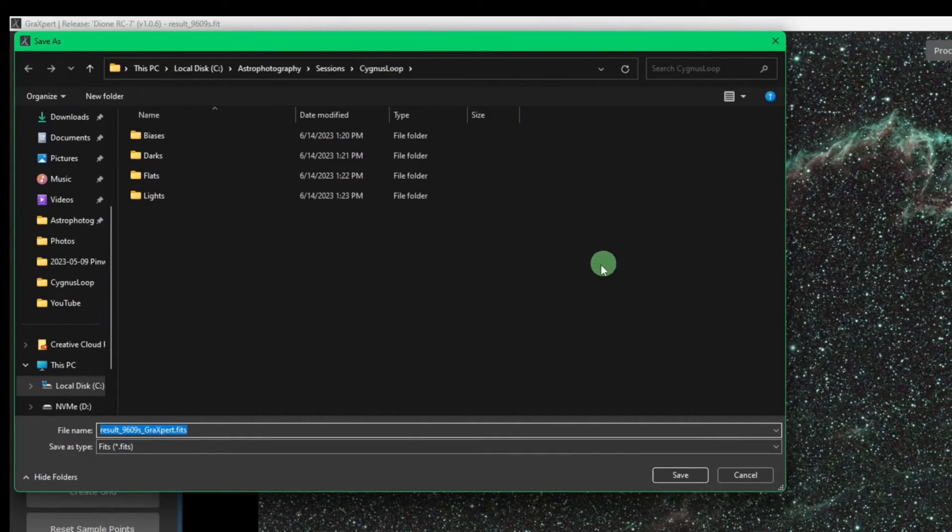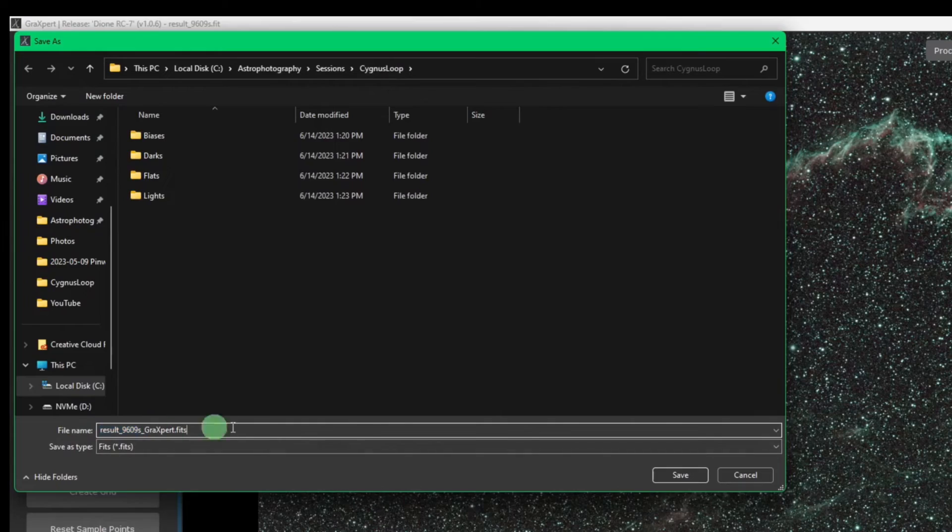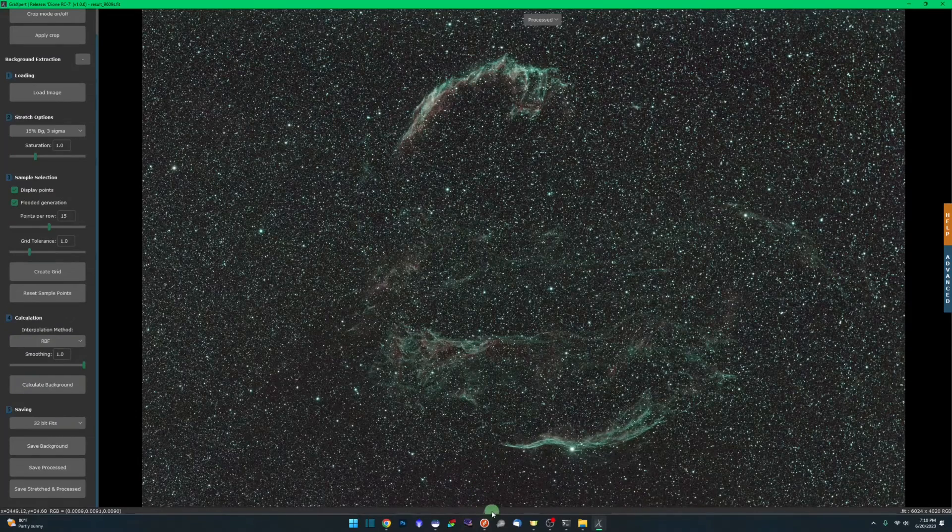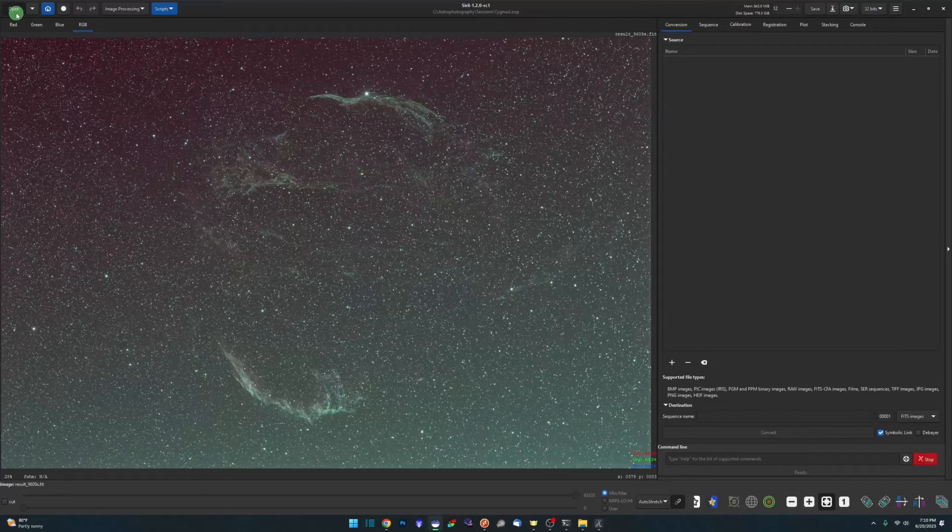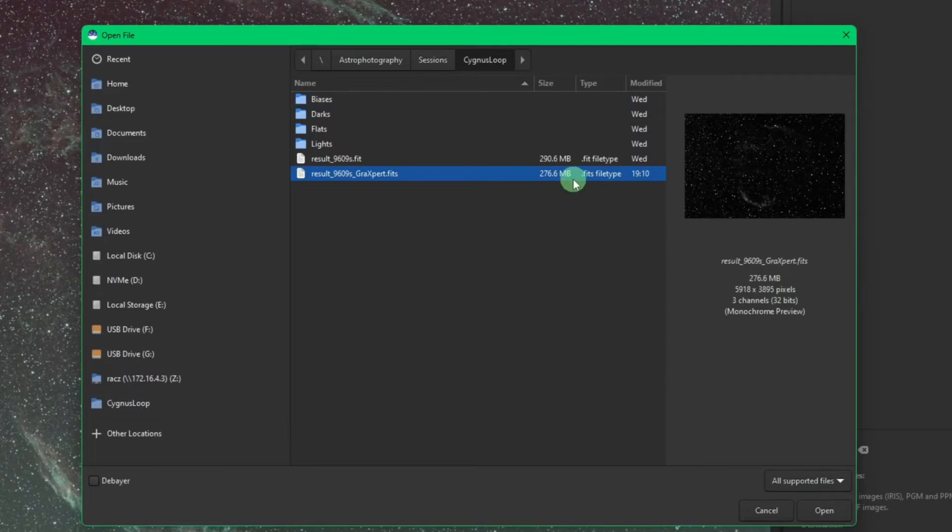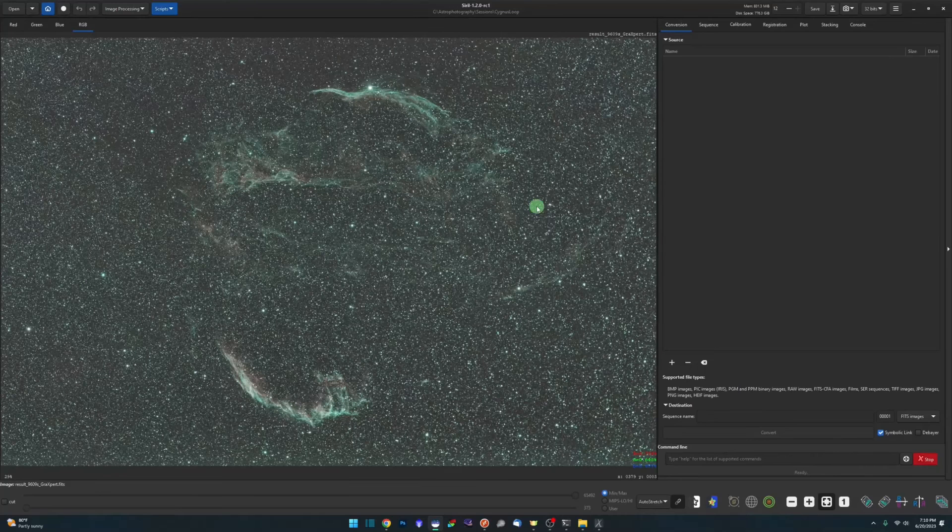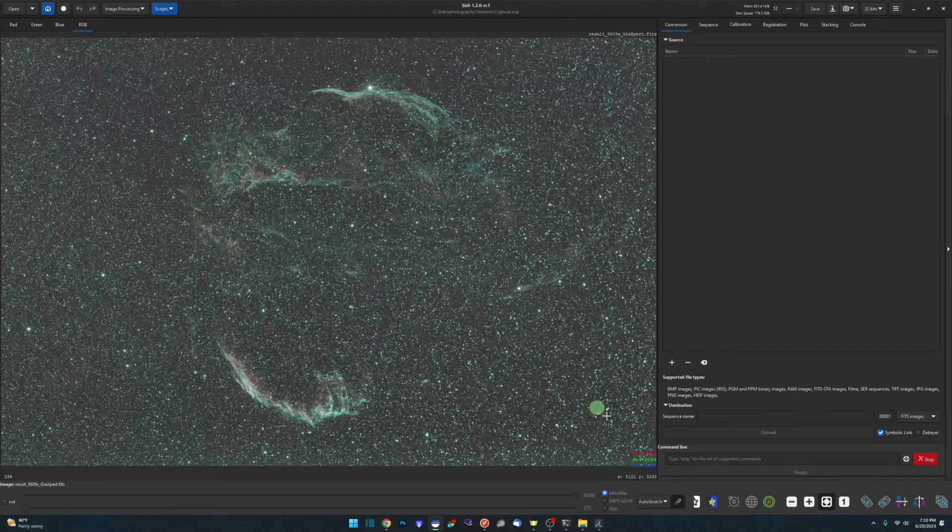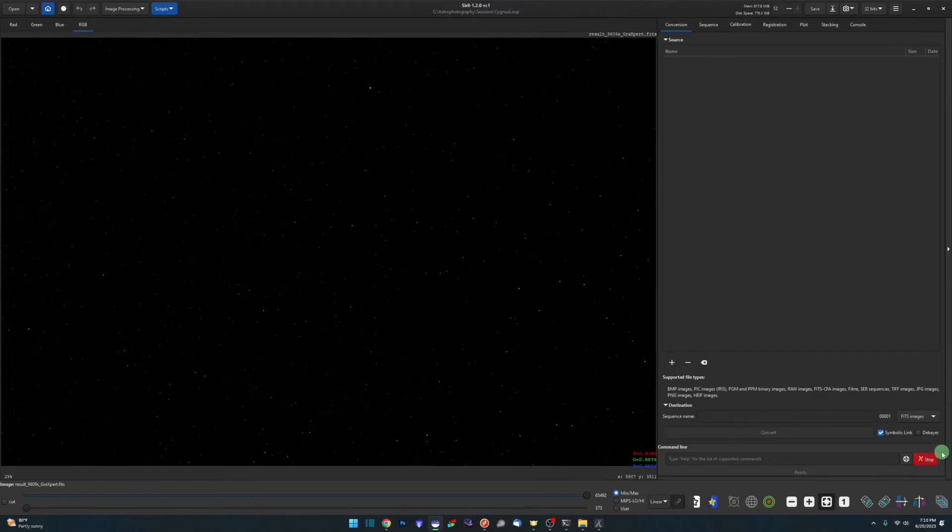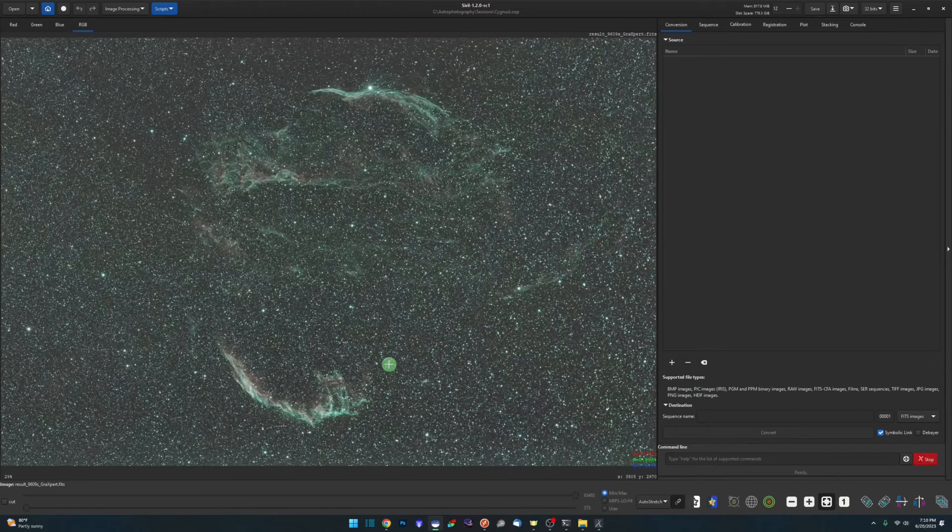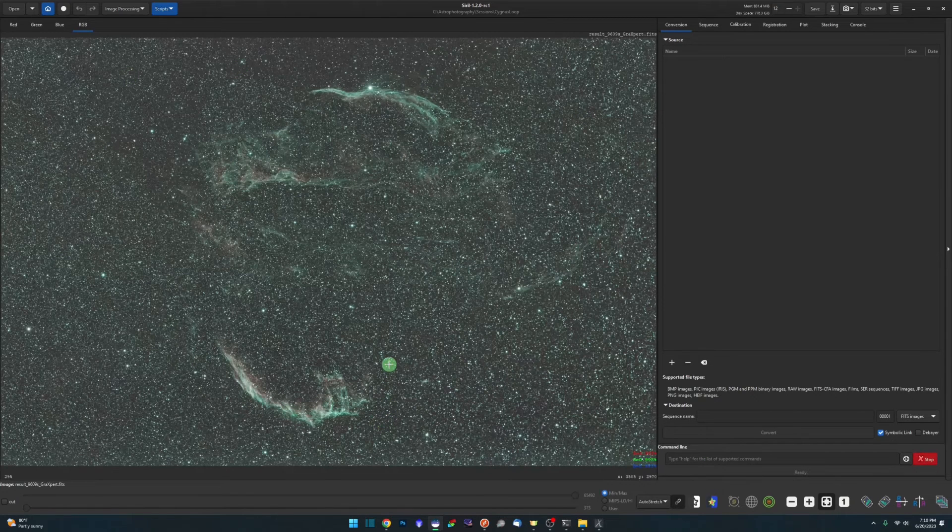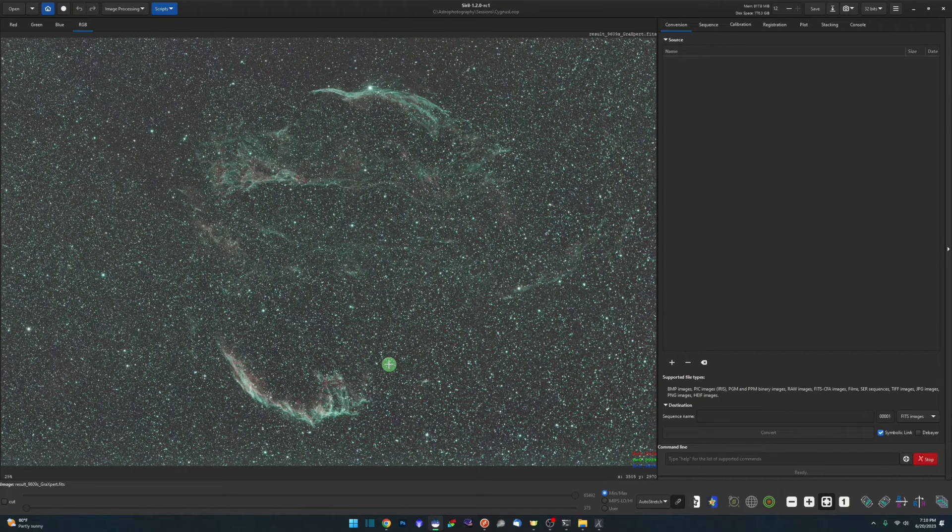Then we'll come back over into Siril and say open. There's our Graxpert file. Open that up. We're in an auto stretch right now. Like I said, it comes in linear, but there's the auto stretch with the background extraction finished. At this point, now I would continue on with my workflow within Siril for color calibration and stretching everything else.